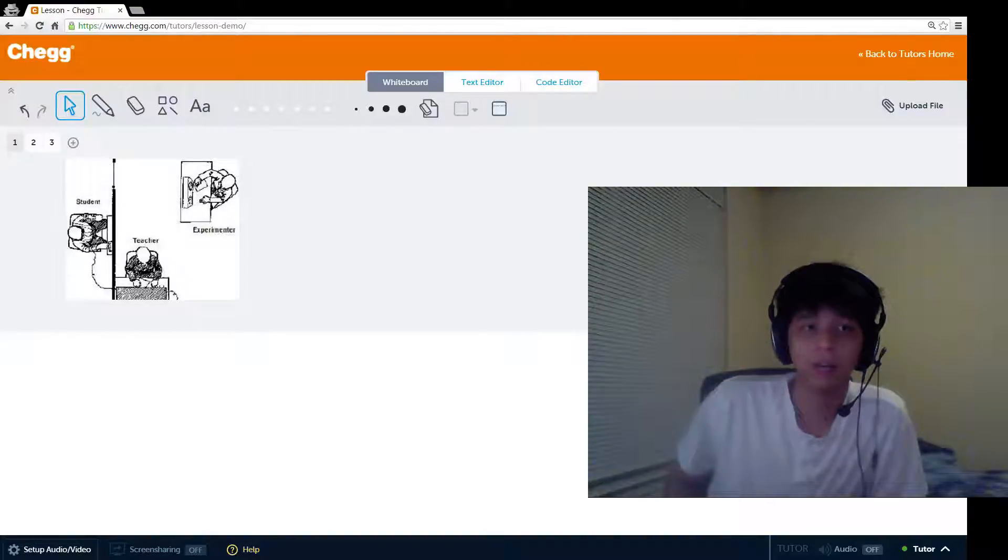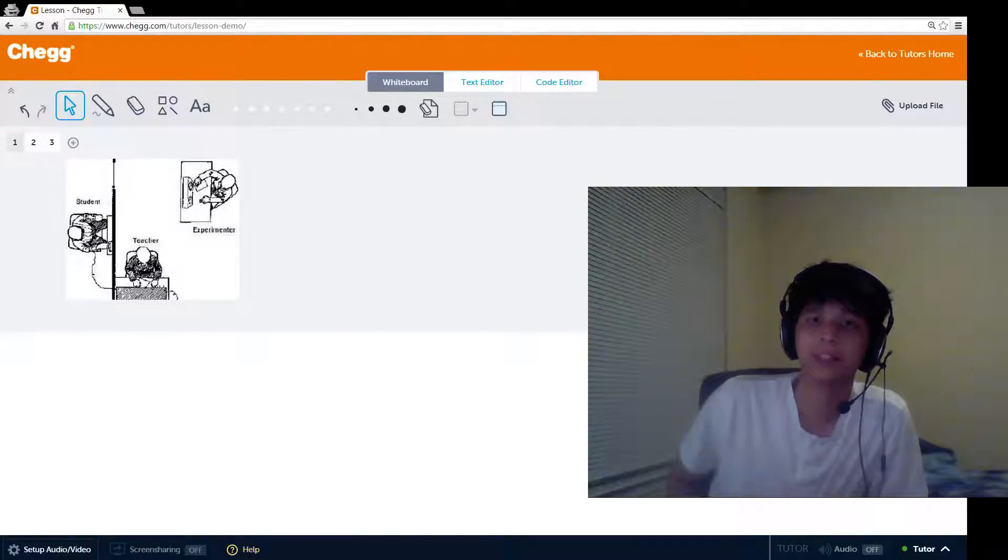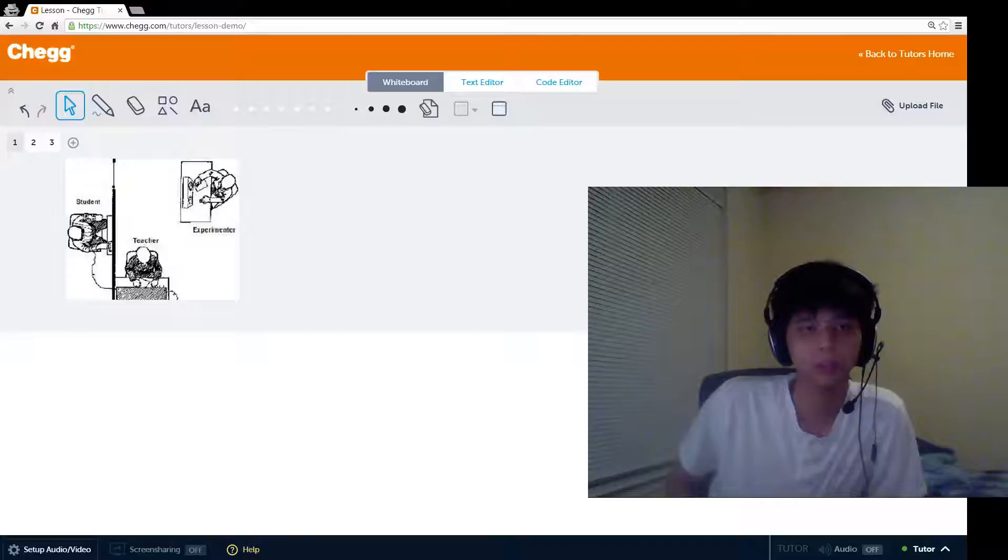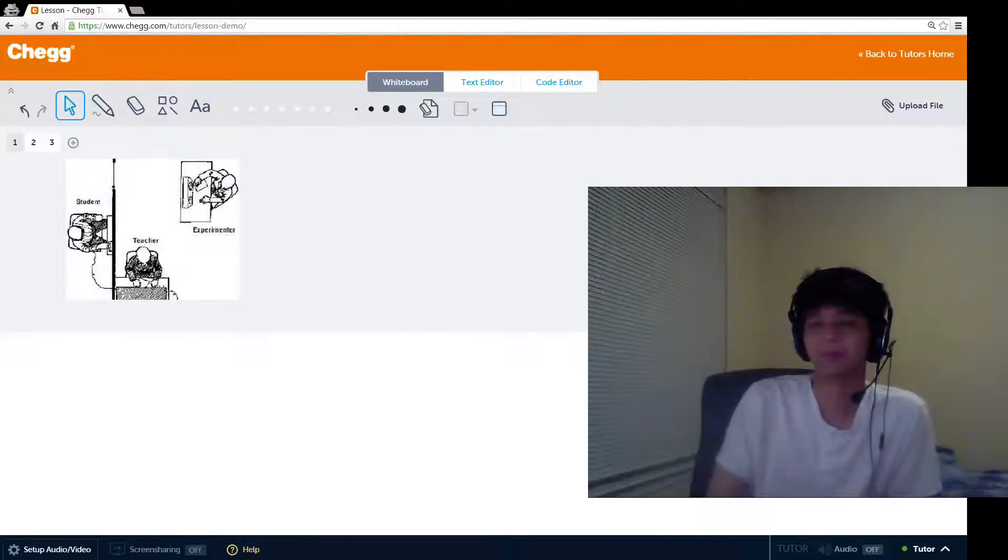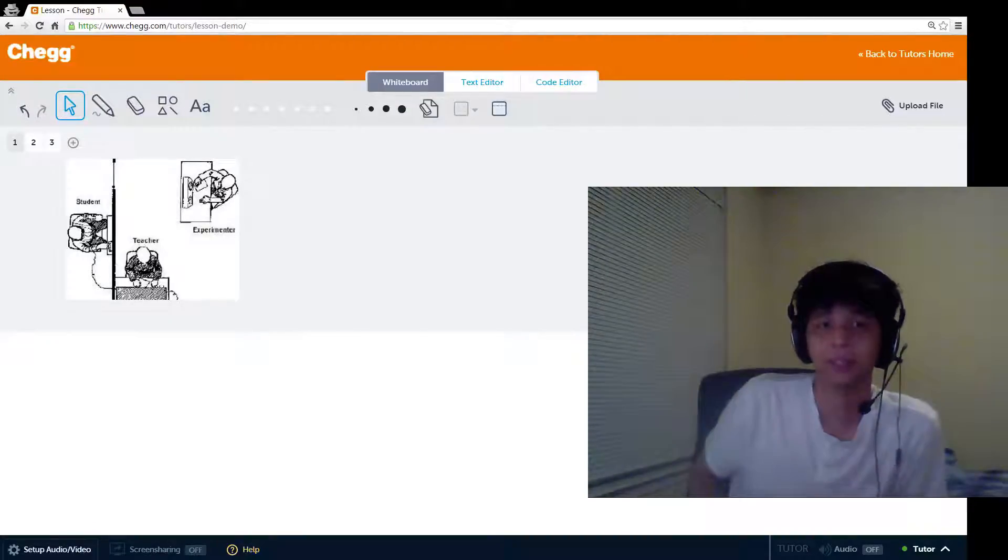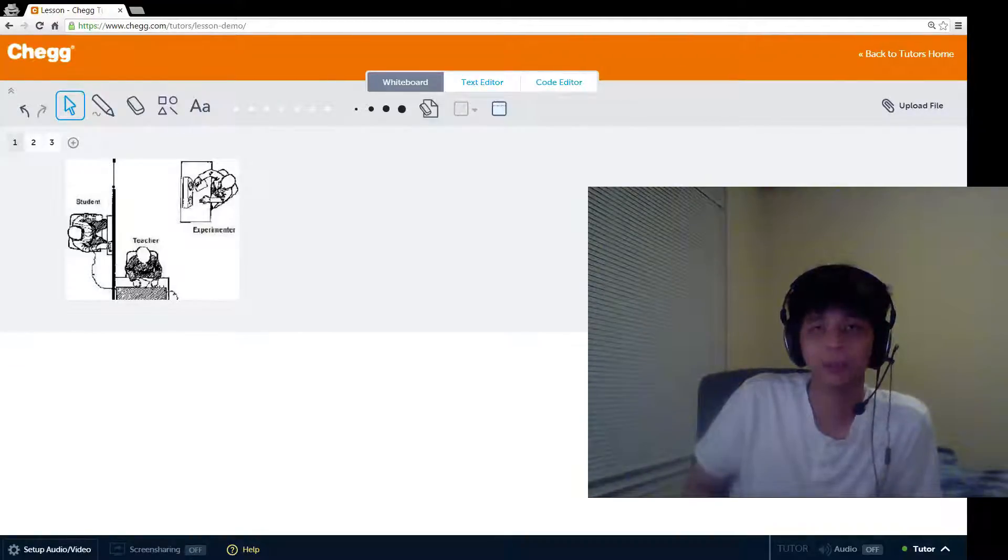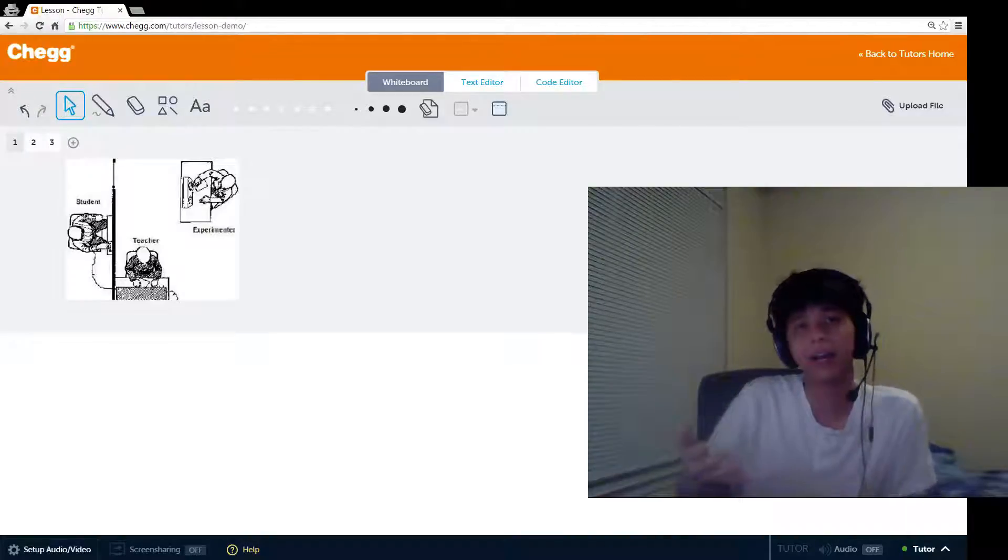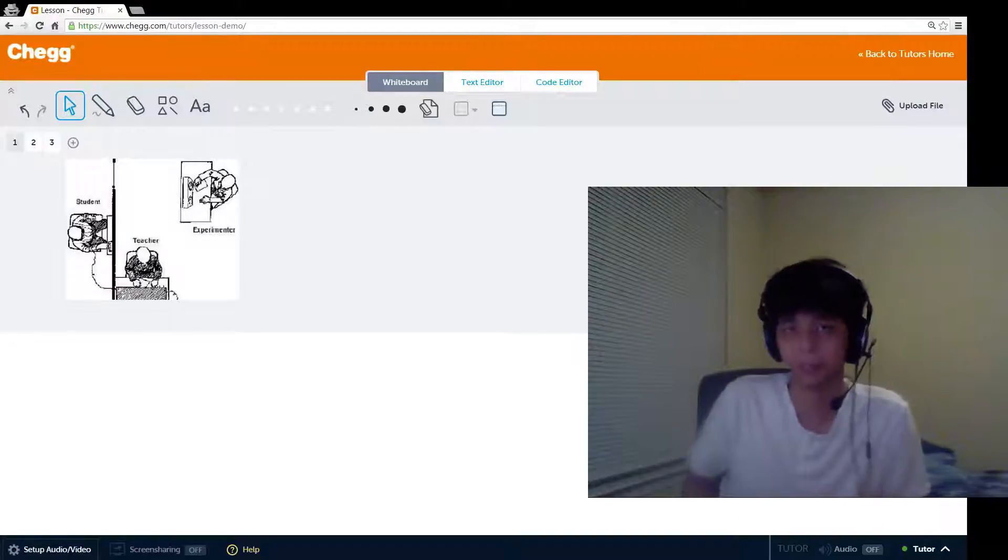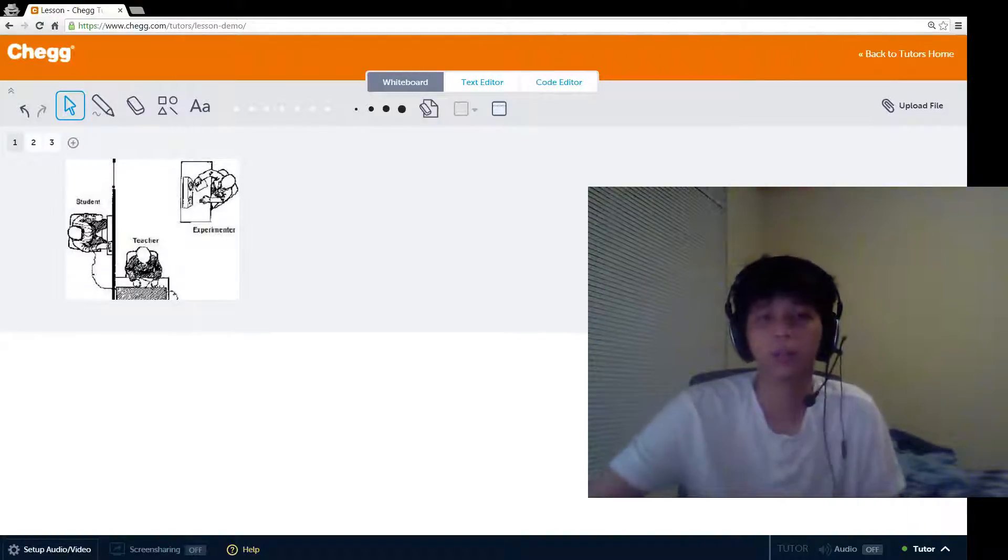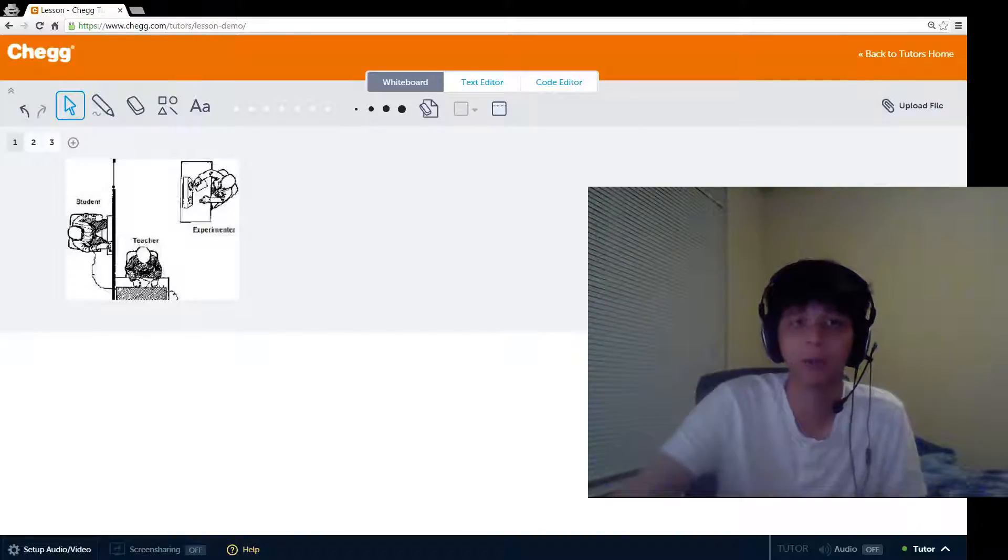In psychology, obedience is the tendency to comply with the commands of those in authority. The definition is pretty much what you would imagine obedience to be from common usage of the term. So why is obedience important in psychology? Well, psychologists study obedience in order to explain how certain social factors influence human behavior. They want to know under what circumstances obedience happens in humans, and why.